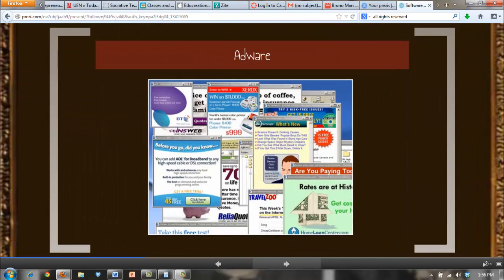Adware is software that is available for a free download but differs from freeware in that it is ad sponsored. A programmer might choose to create adware in order to collect advertising fees to offset the cost of keeping the program active. However, the software is considered a security risk and internet users are advised not to install it.